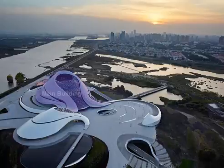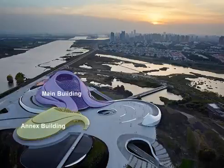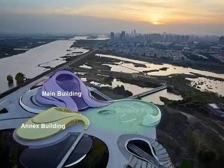Mainly there are three parts for the building I studied: main building, annexed building, and outdoor plaza.